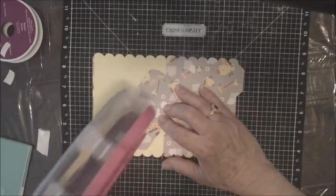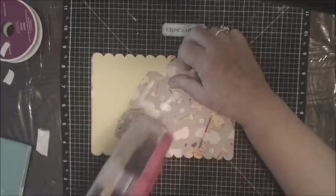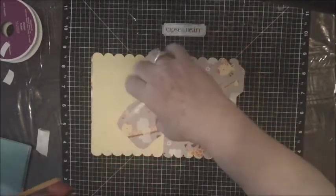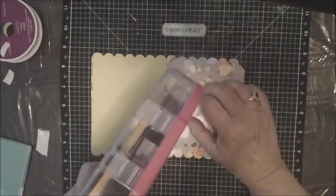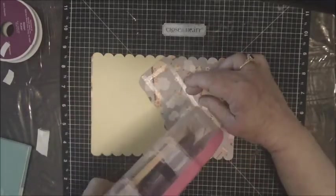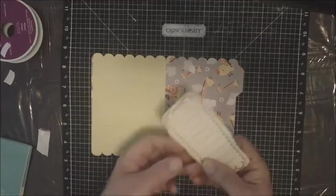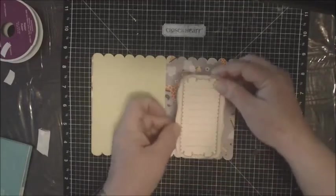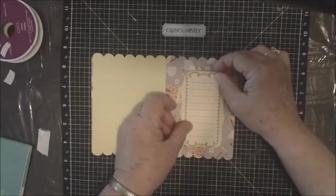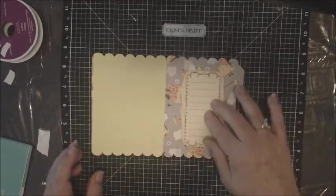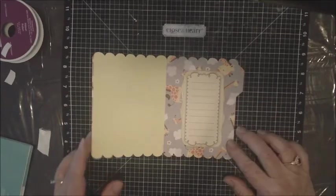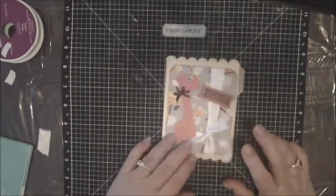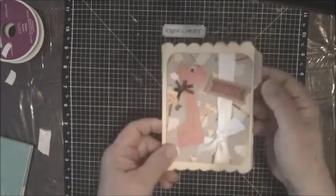So I'm going to lay it right in the middle here and it's going to go flat so that if you wanted to write, which I will be writing a message because this is going to go to a friend who is a new Grammy like me. I can write my little note to her and I have my card.